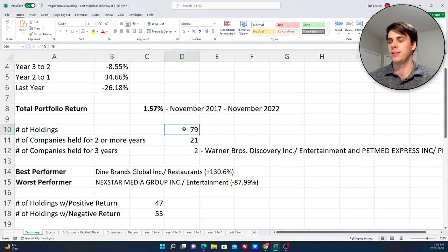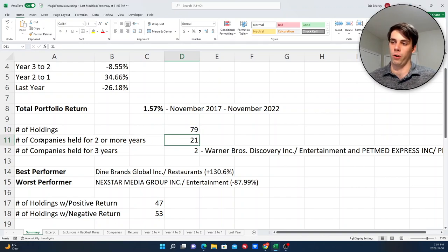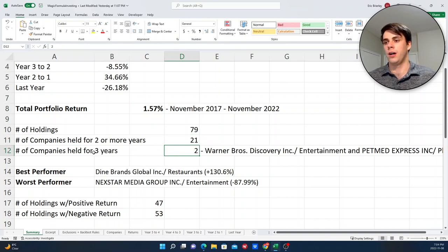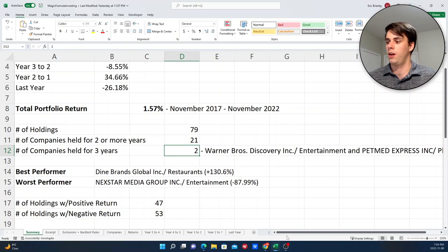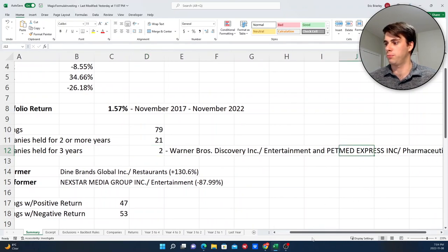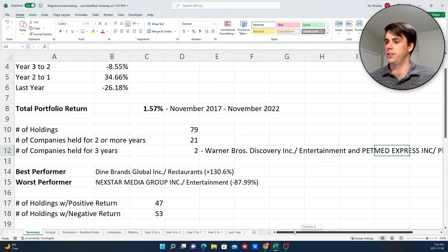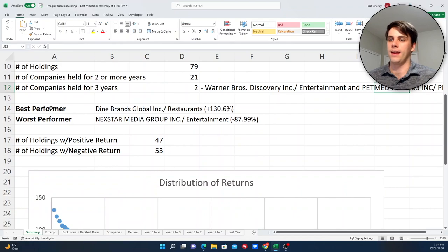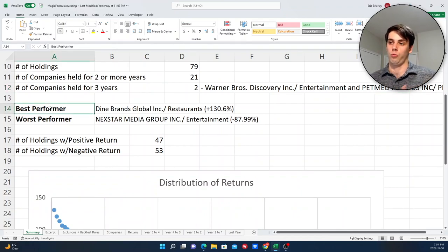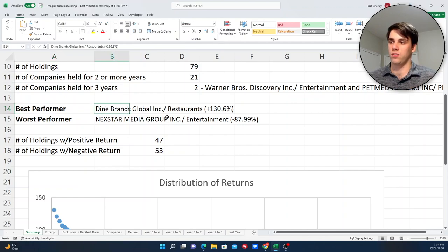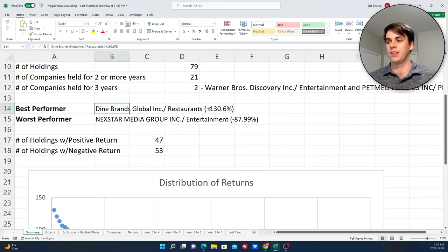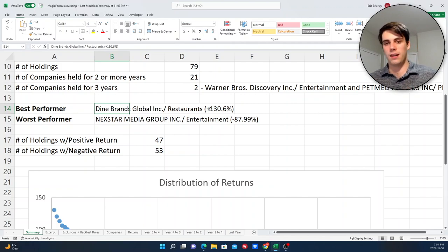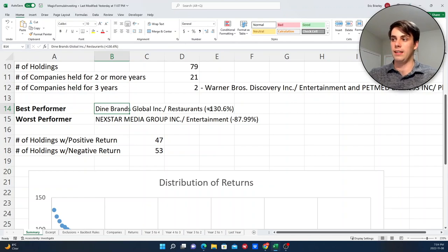And some other statistics on it, overall, you would have invested in 79 different companies. There were 21 instances where companies were held for at least two years, and then there were two companies that you would have held for three out of the five years. And those companies were Warner Brothers and this company here, PetMed Express Incorporated, which is a pharmaceutical retailer, which is not a company that I had heard of. And the best performing stock in terms of a one-year total return gain was Dine Brands Global, which you would have earned 130.6% return in one year.